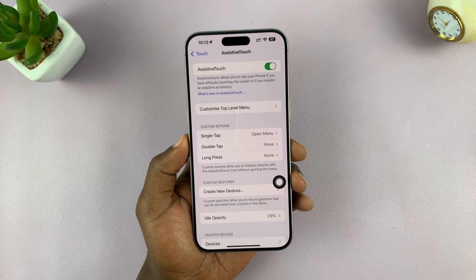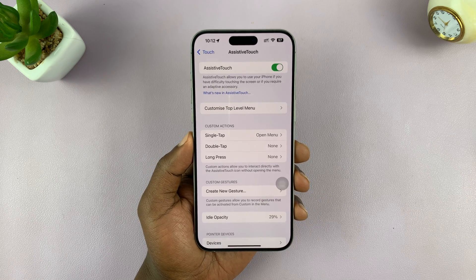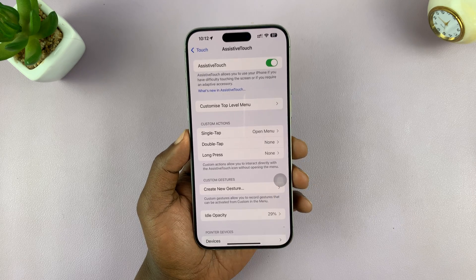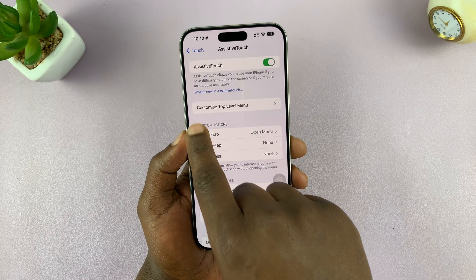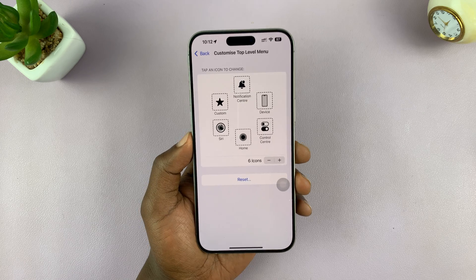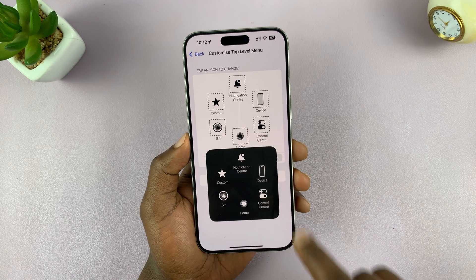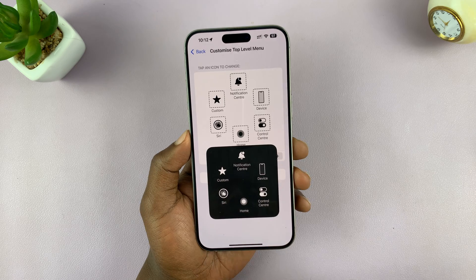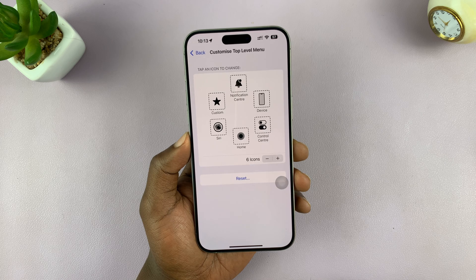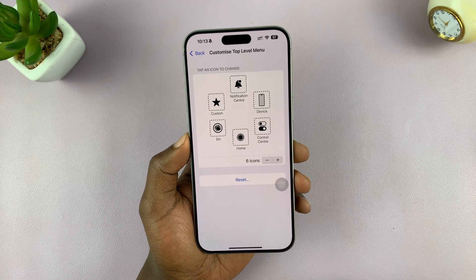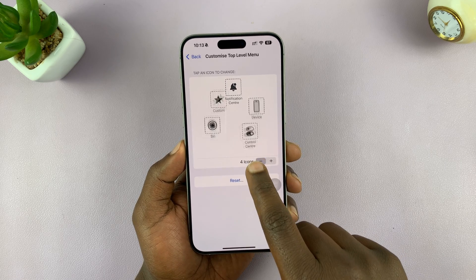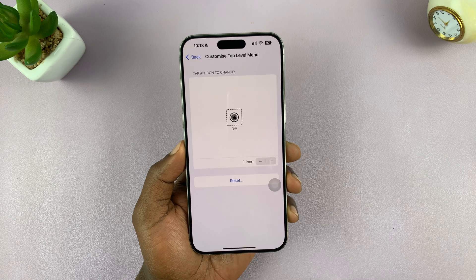Now let's go ahead and customize this AssistiveTouch so that it can only take screenshots, and you can even make it a bit more opaque so that it doesn't stand out on your screen. Tap on Customize Top Level Menu. The top level menu has all these options, and that's why when you tap the button it gives you these options. We want to remove all the options and only keep the screenshot option, reducing the icons to remain with only one function.